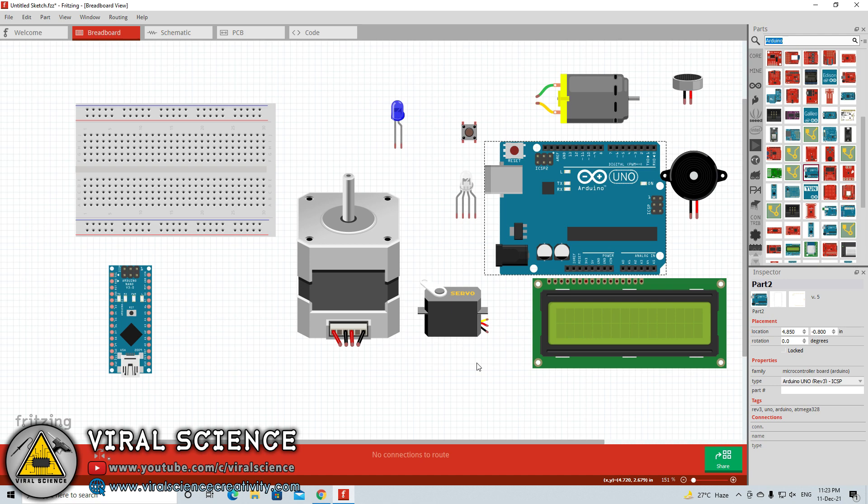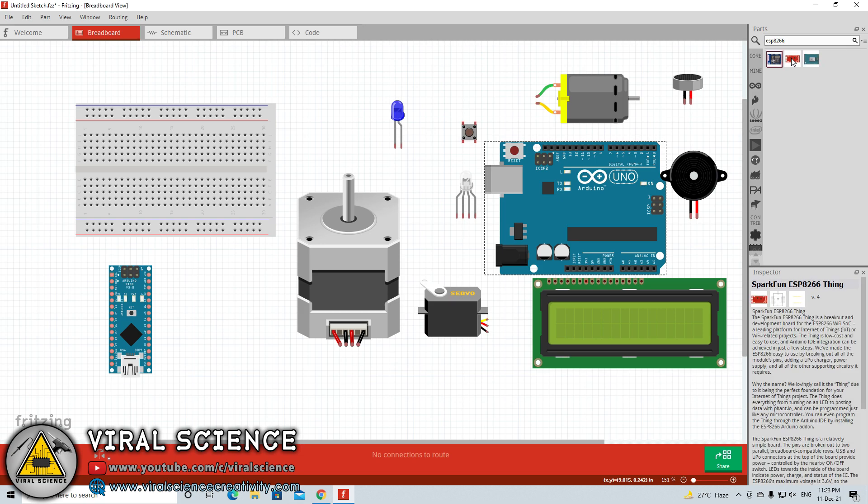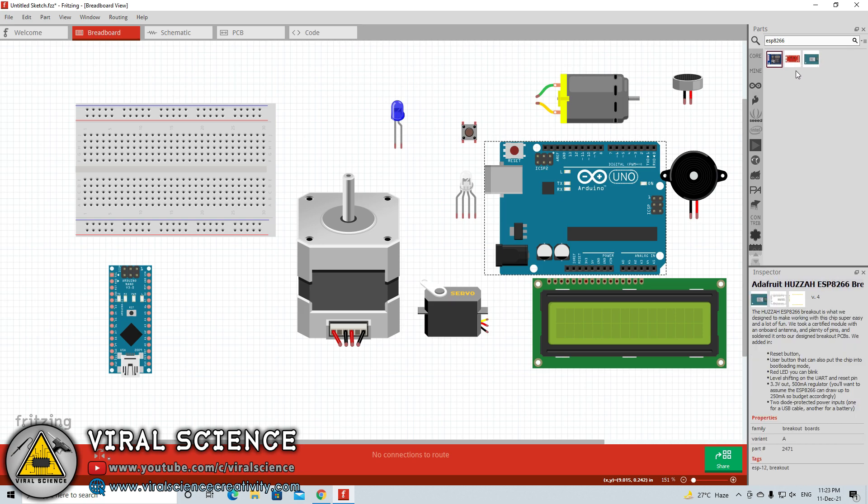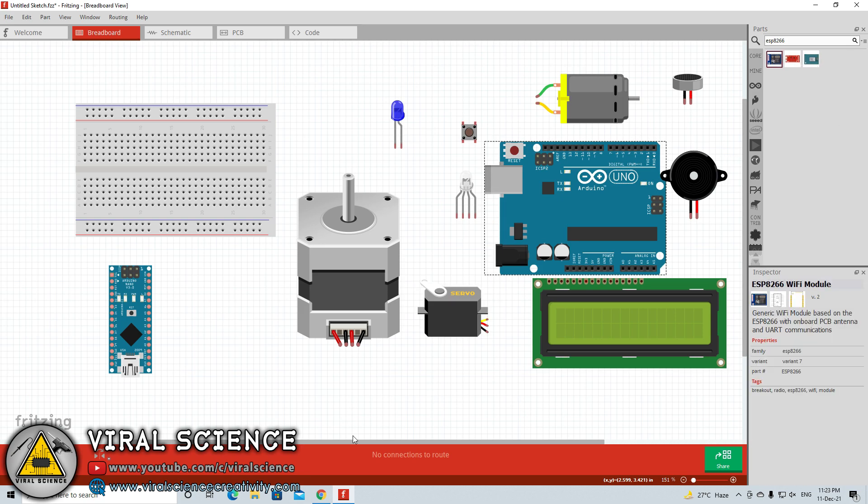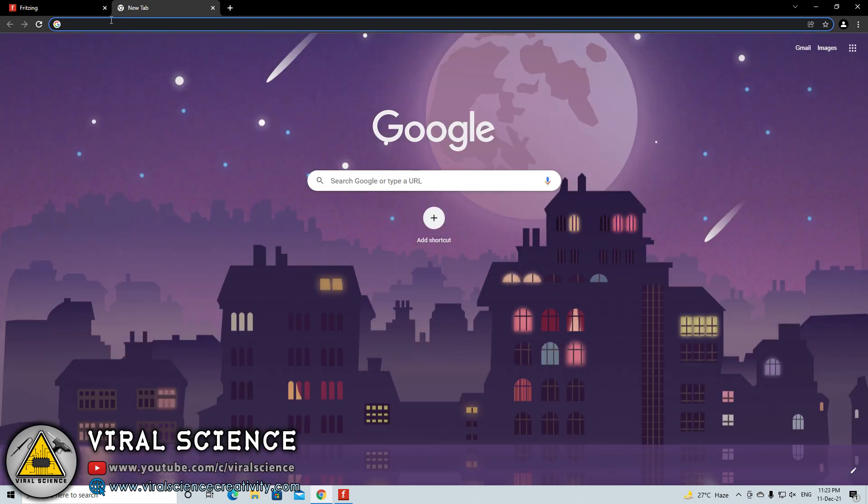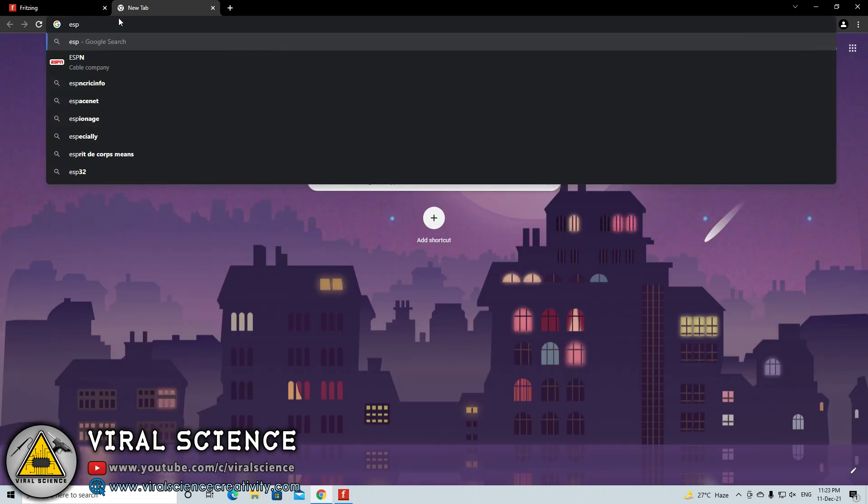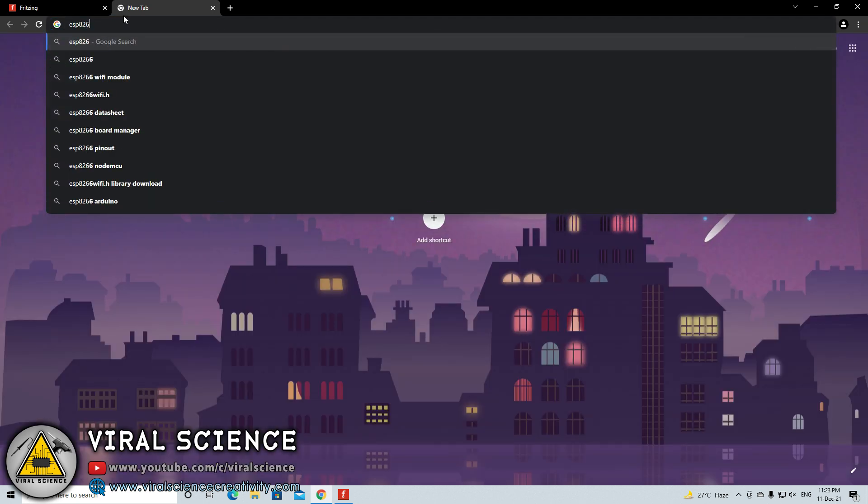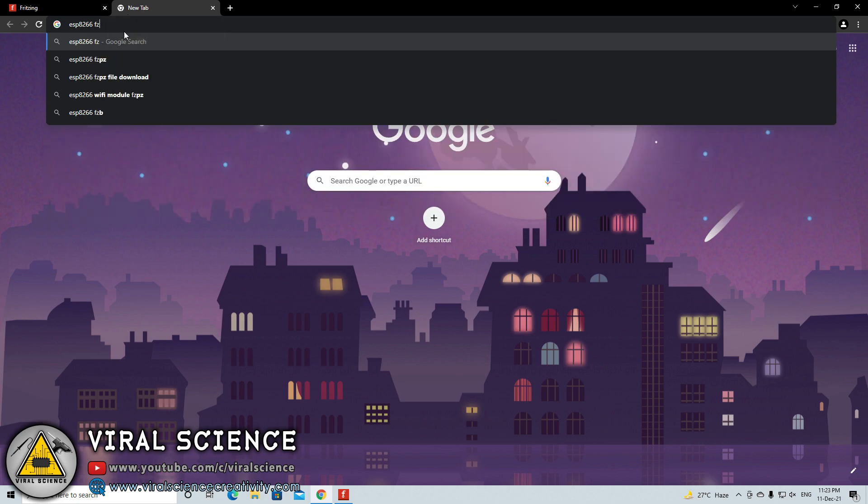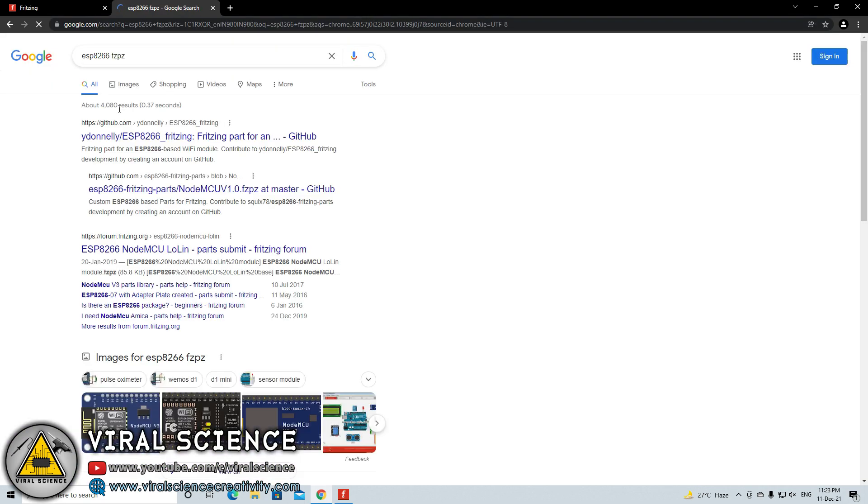This board is not pre-installed in the Fritzing software, so you need to download this board from Google. To download this kind of boards, you just have to enter the part name with the extension FZPZ on the browser. As you can see I have written ESP8266 space FZPZ which is the extension of the part in Fritzing. By searching this you will find some links from GitHub or from the Fritzing websites, and you can download and import it in your Fritzing software.